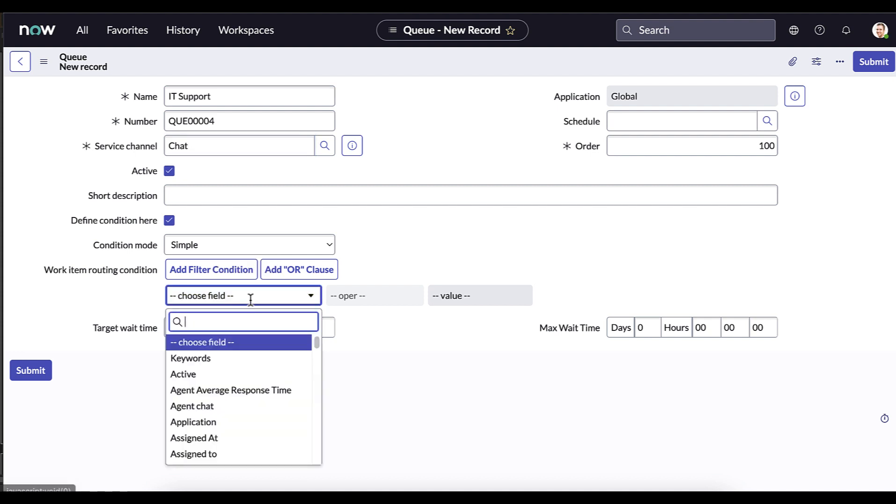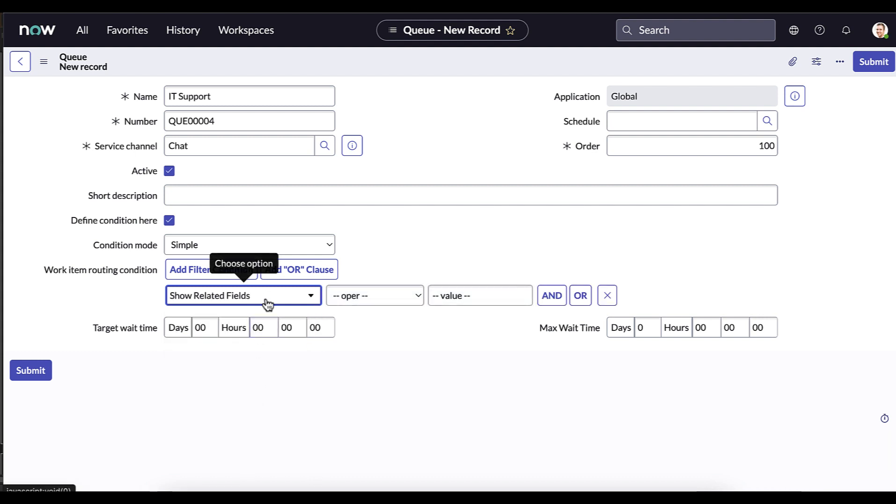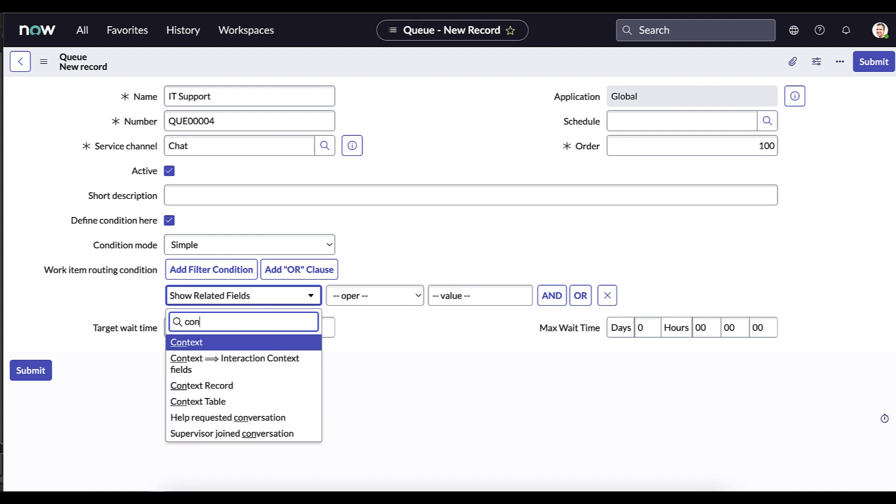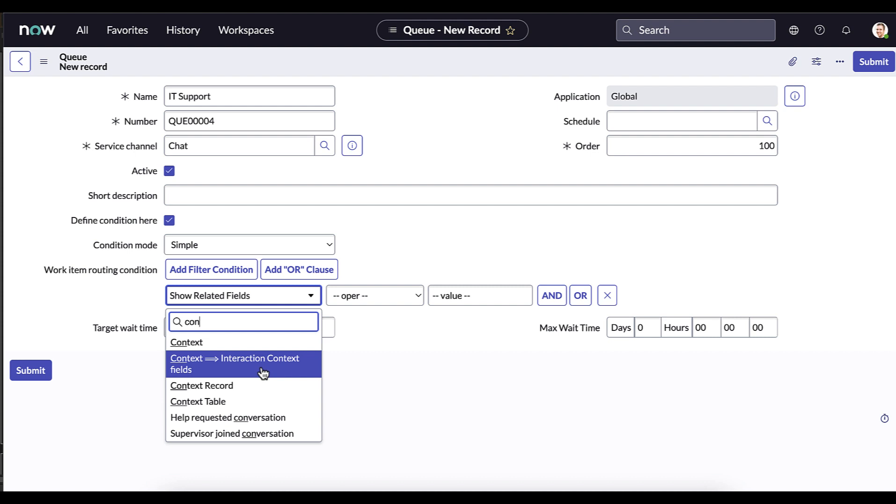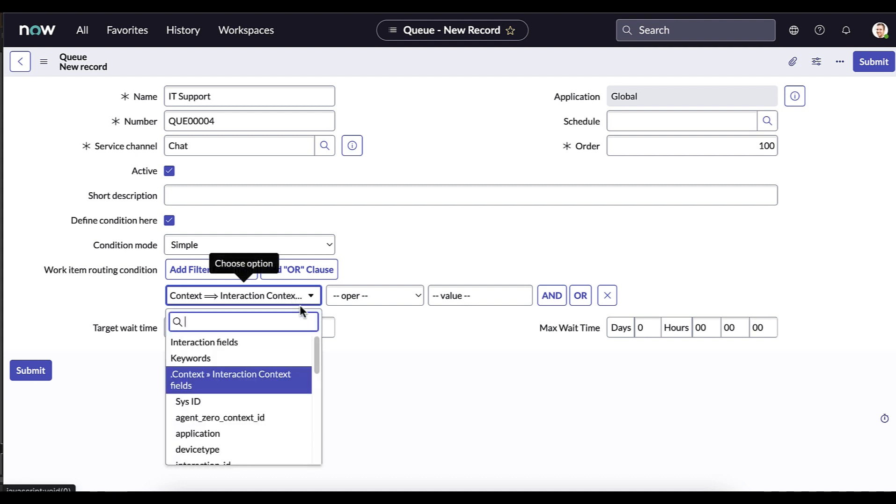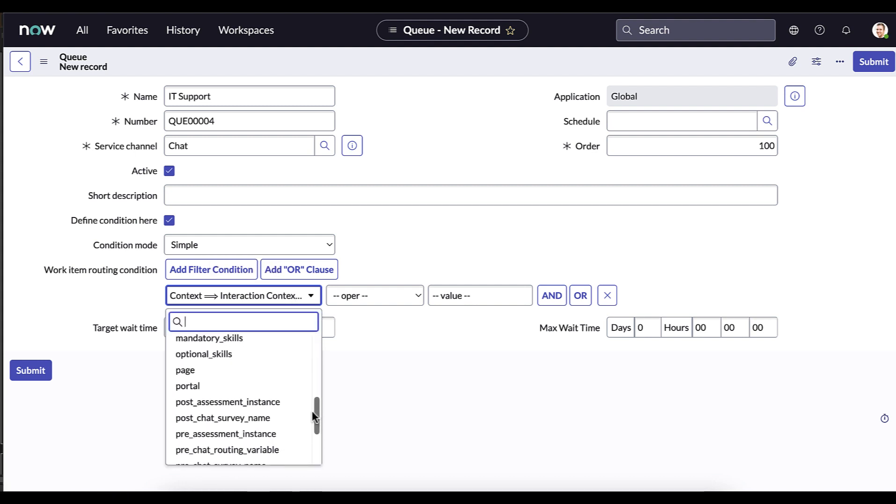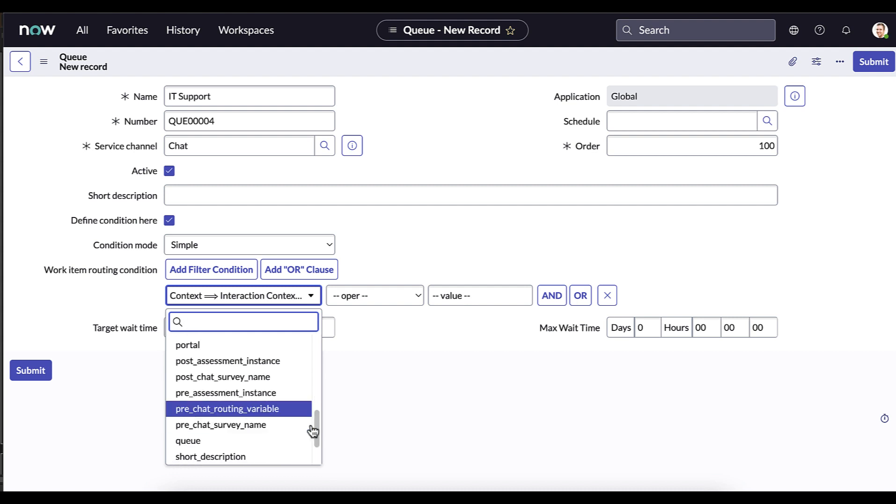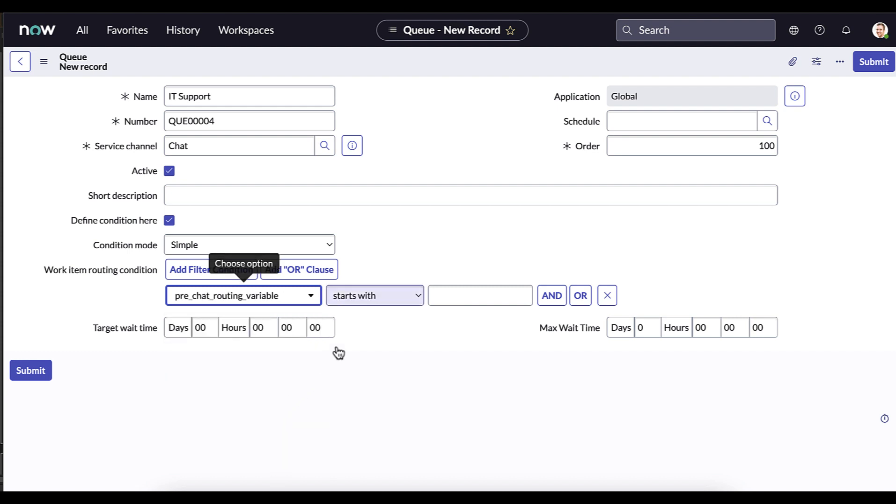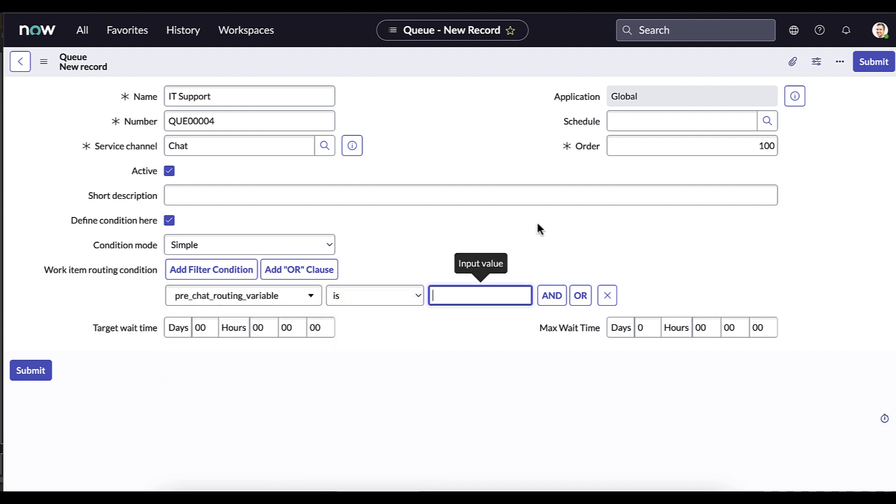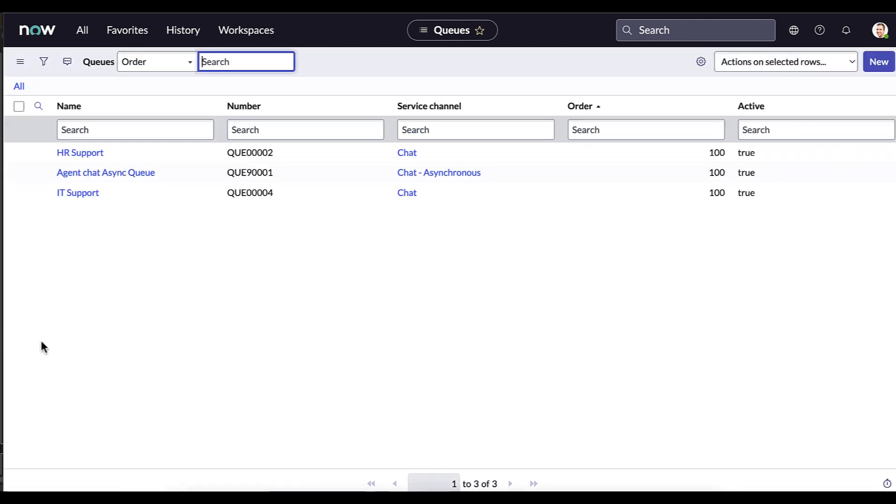What we want to do is in the first field, scroll down to show related fields. Click on that and then again open up the options. Type context and then go to the interaction context fields. From there, what we need to do is scroll down until we see our context variable. We see it here, pre-chat routing variable. So we select that. Change your operator to is, and then have the value be IT. Submit that and your queue is created.